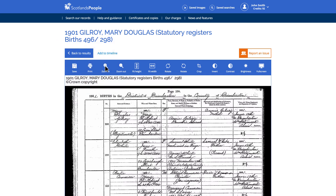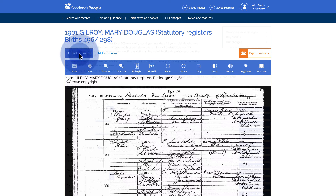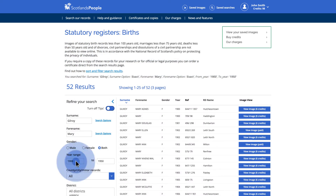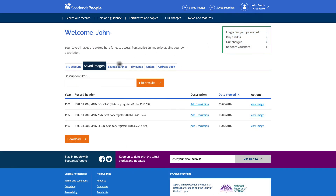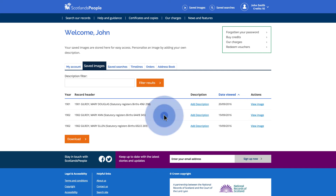If you did not find what you were looking for, you can return to the search results and refine your criteria to narrow down or broaden the results. You may find switching on the search tips will also help you find the relevant records. Any images you save will be stored within your saved images in the My Account section, along with any other previously purchased images.